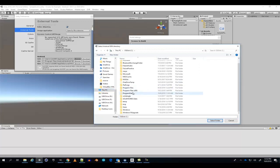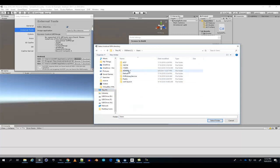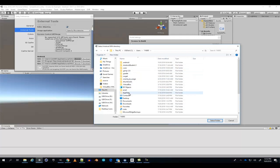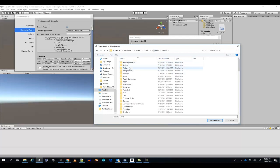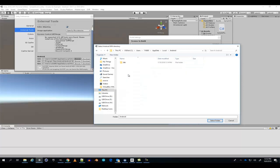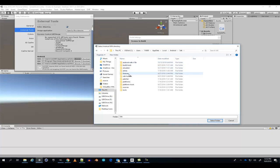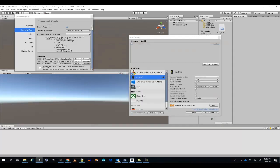My computer, C drive, user, your name or identification number, app data, local, Android, SDK, and select your folder.